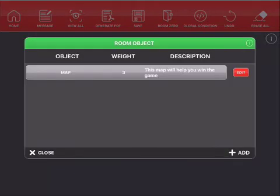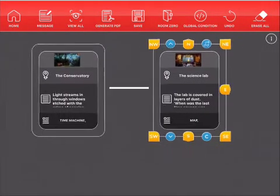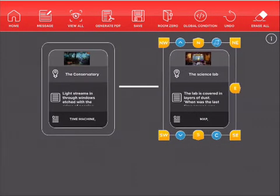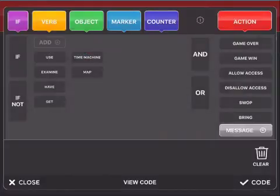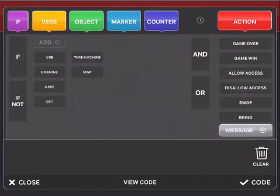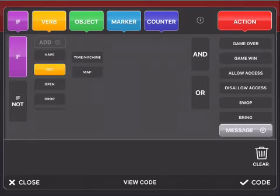So now we've added two objects. Now, let's add some code just to show how easy it is to this location. I'm going to tap on the C here for code. And I'm going to tap on each part of this code matrix to create my code. So I'm tapping on the word if get map.